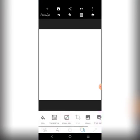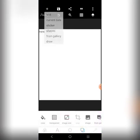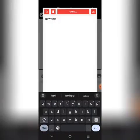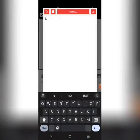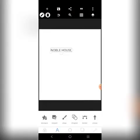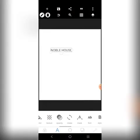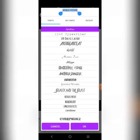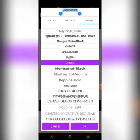We begin by writing one or two words. We don't have the logo for the church, so we're just going to put 'Noble House Christian Assembly'.